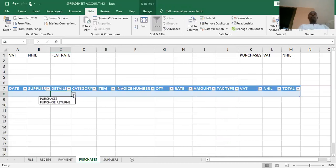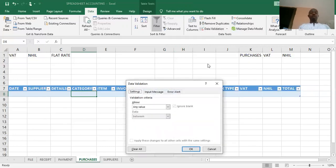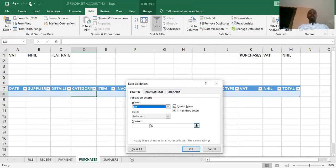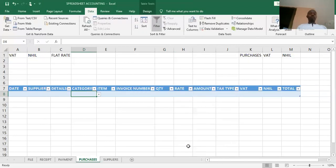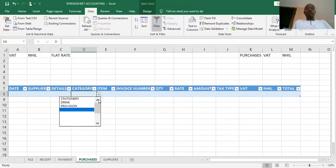Then I go to the category column, where I provide a list to show the various category of items we have in our system. These were also named as 'category.' So I go to the category column, click on Data Validation, change from any value to list, and within the source box I type =category. Then I click OK. The list of my categories will be accessible when I click on that column.